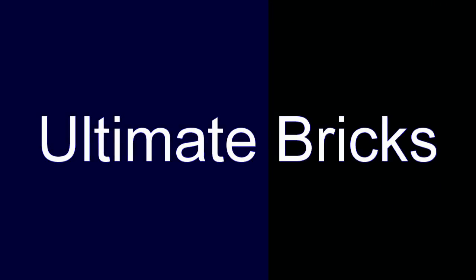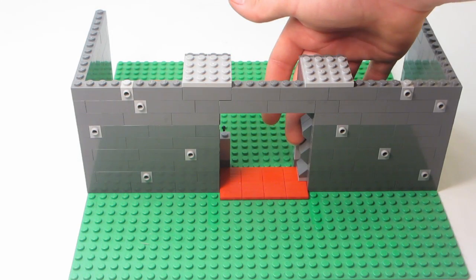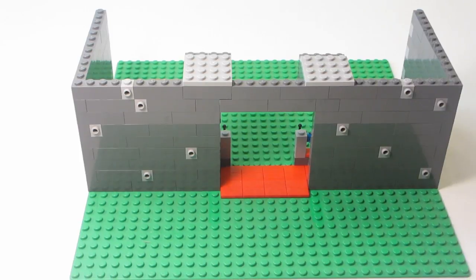Hello everyone, All from Bricks here. Today I'm going to show you how to build heavy-duty sliding doors for your LEGO MOCs.